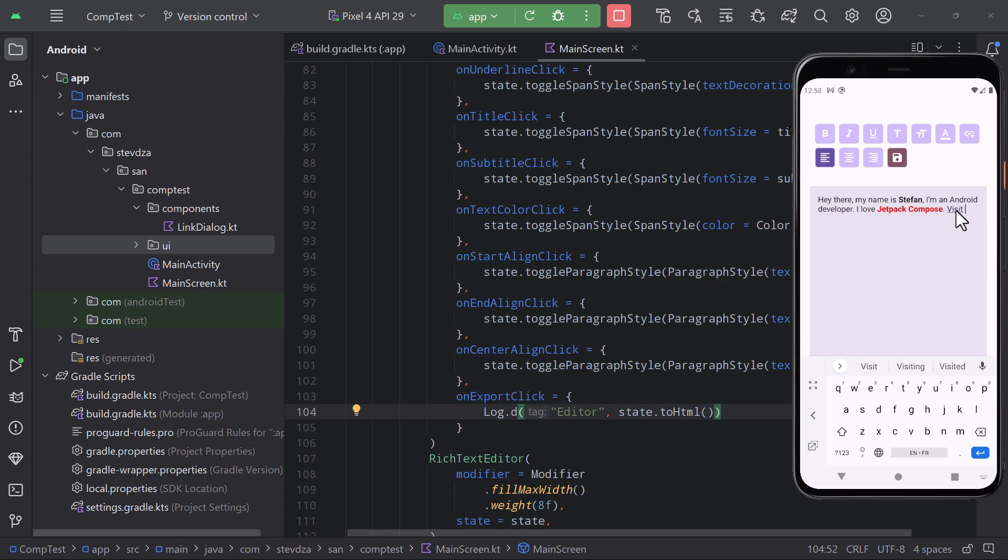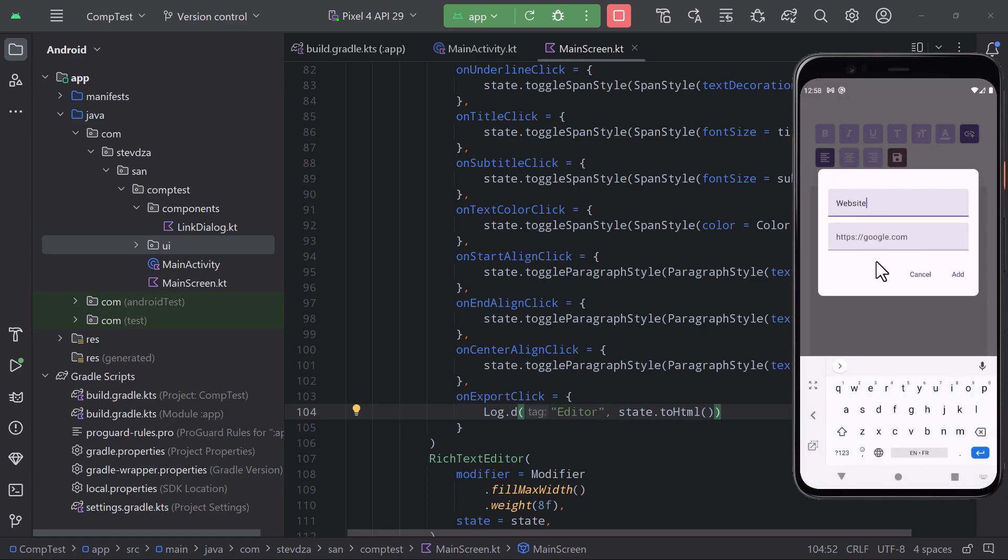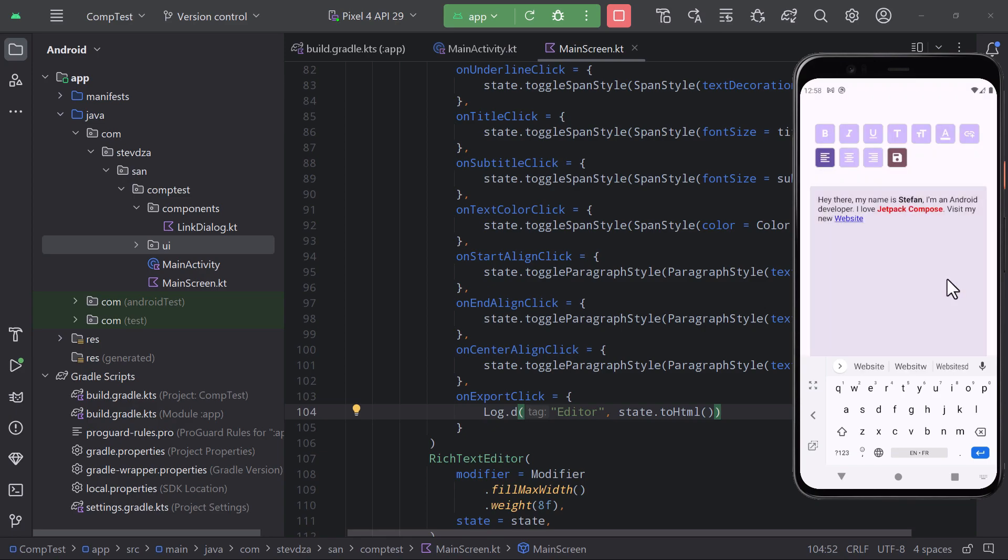I have also added here a link control that, when pressed, will open up a dialog that allows you to enter the text as well as a hyperlink and apply it to your text editor as well. Quite convenient, right?